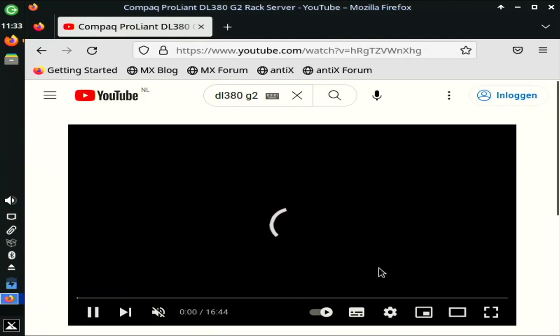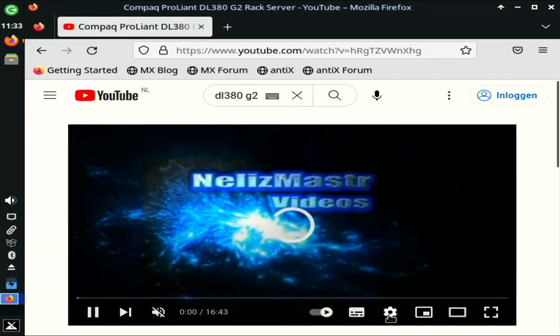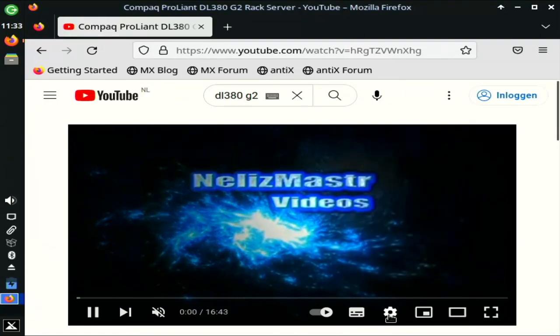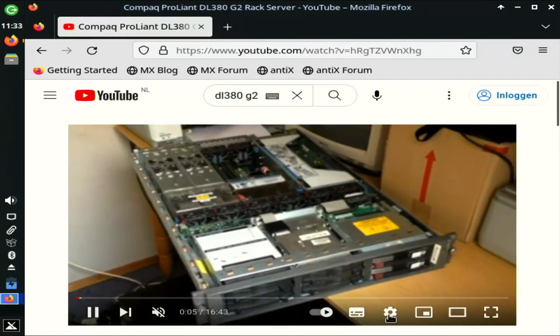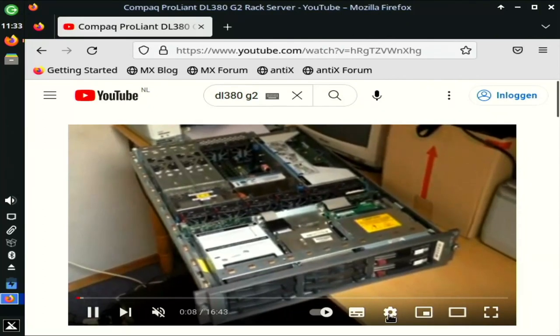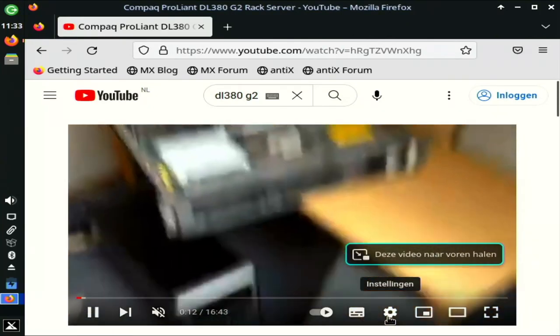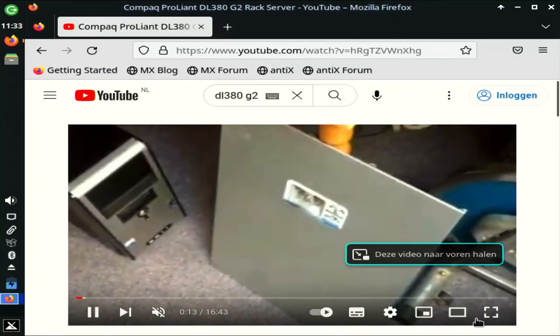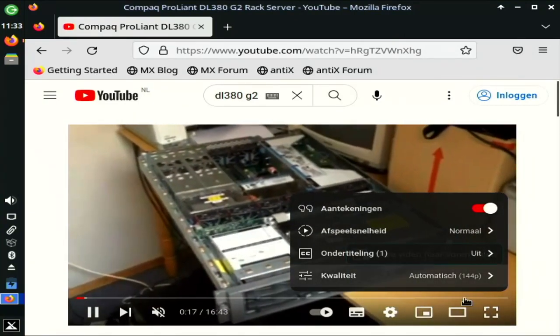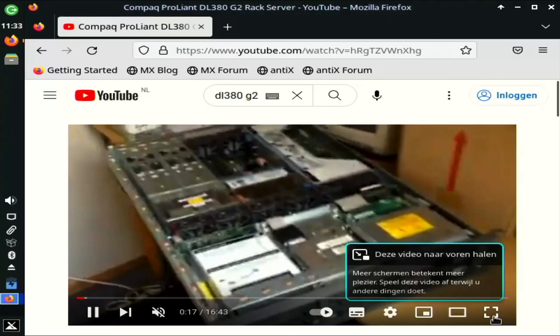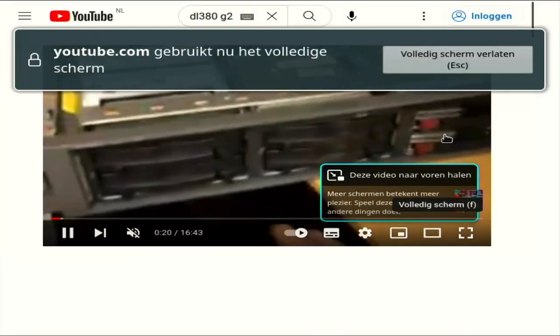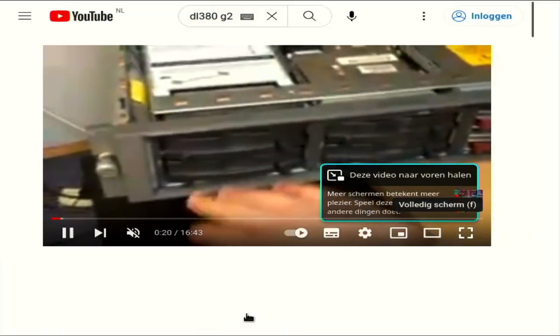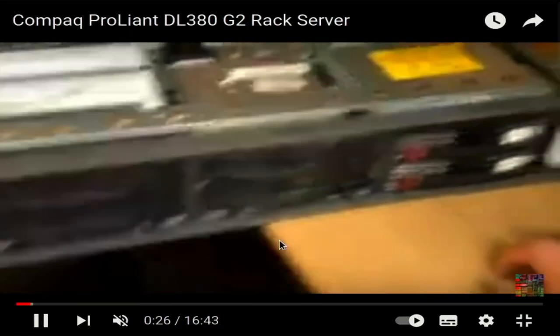Alright, we're buffering. Let's see what the quality is that it's going to recommend us to play the video at. It doesn't appear that we can click that button, we're at 144p. Let's go full screen. There we go, full screen is loaded.